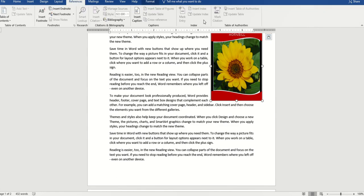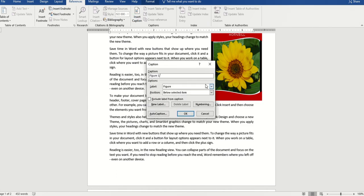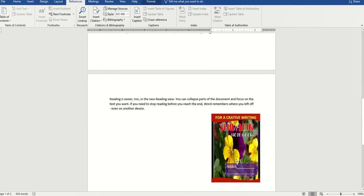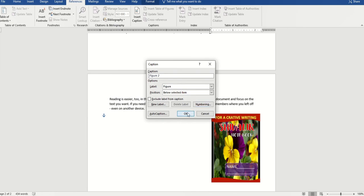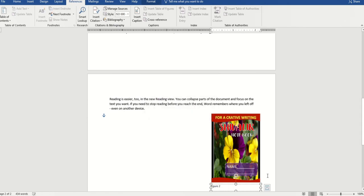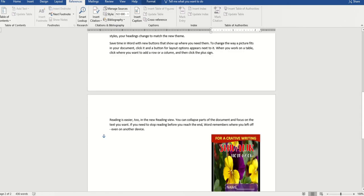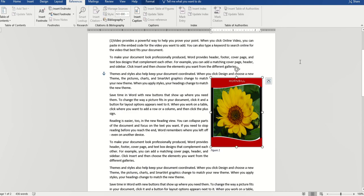For the picture we have taken, we will give it a caption. We will go to References — there is Insert Caption. When you click on Insert Caption, here is Figure 1. Then we click on Insert Caption again, and this will be called Figure 2.